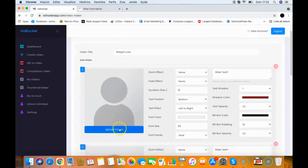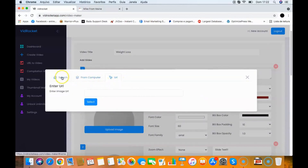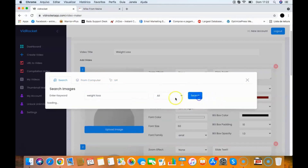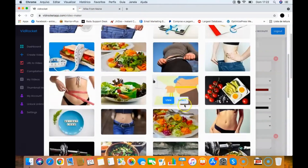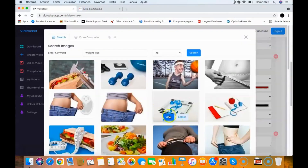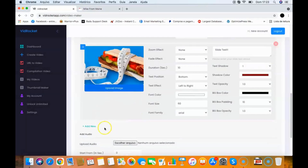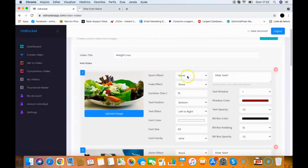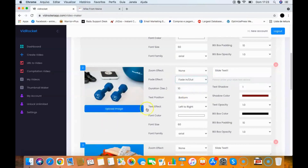To upload an image I can search for an image, upload from my computer, or from a URL. I go to search, enter a keyword — 'weight loss' — and it gives me thousands of images I can use. I select a few images, add more slides using 'Add New,' and then I have effects like zoom and fade. I can change slide text, font family, colors, and the duration of each slide.